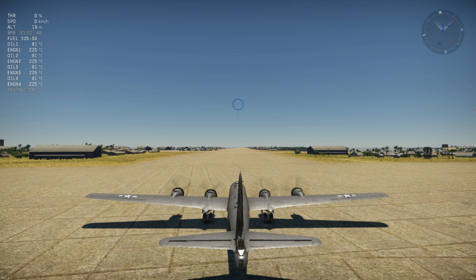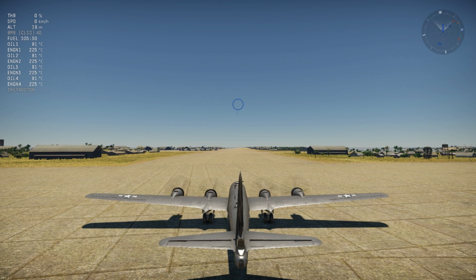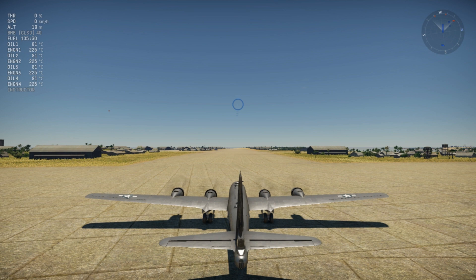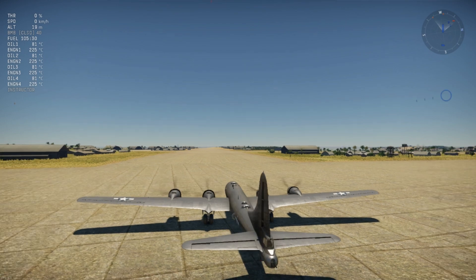What this video is about: the settings in War Thunder are a bit tricky, and you will see why — that's why I made this video. First, pick a bomber and go to a test flight, like you see here.